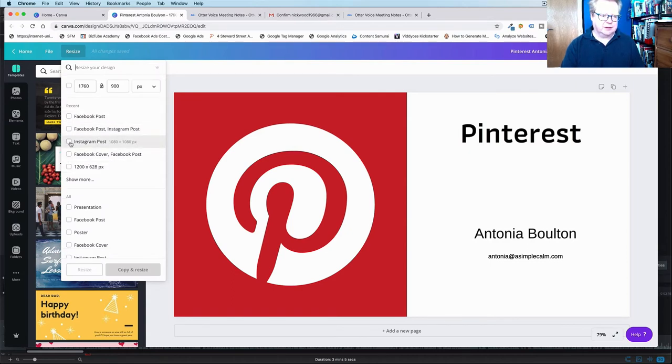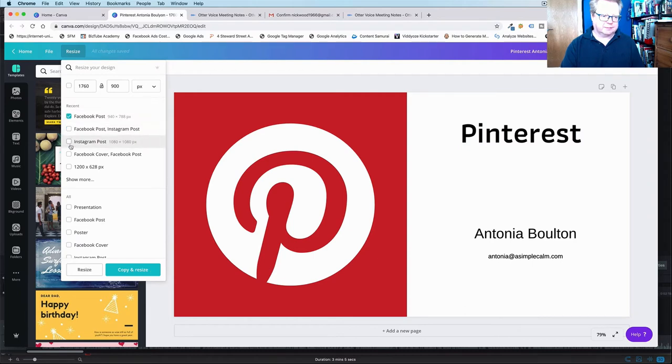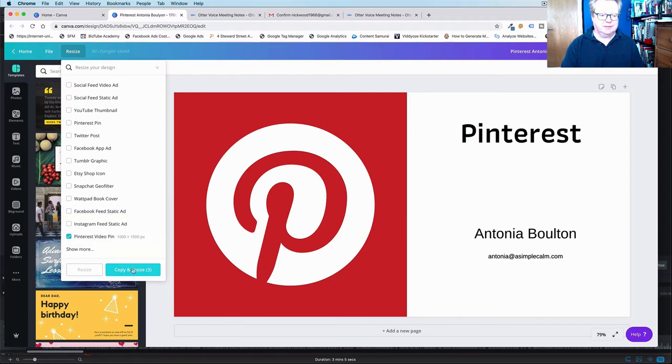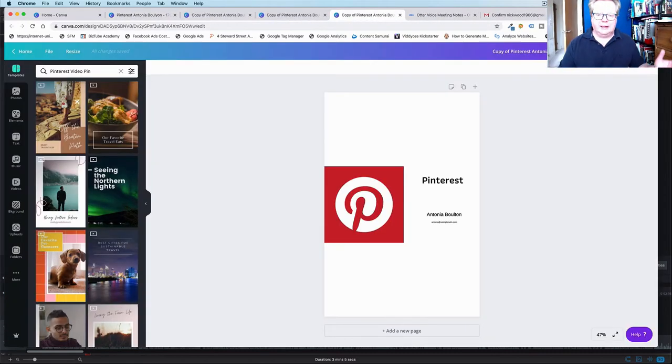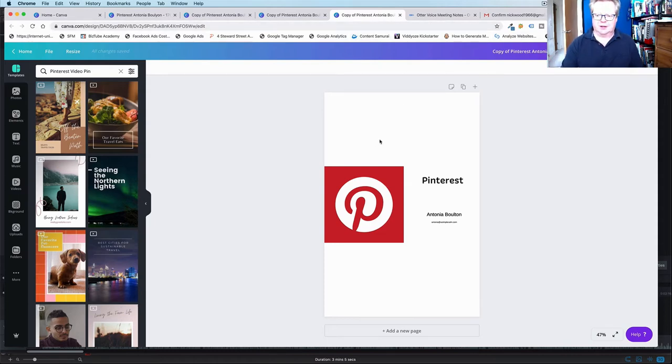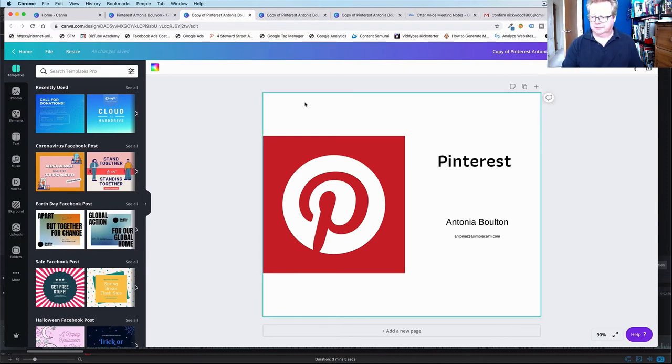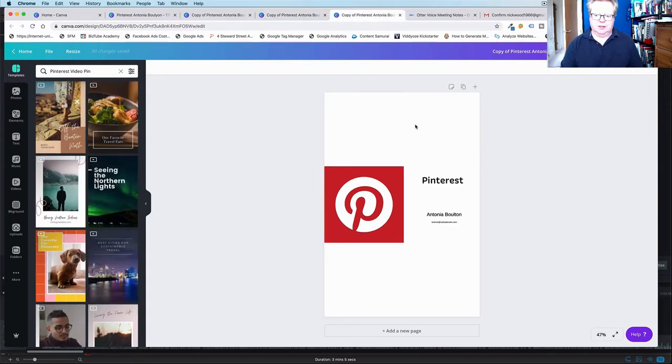So let's do it for an Instagram post, Facebook and Instagram. Let's just do them separately. A Pinterest video pin. That might be interesting. Let's do that. So we're going to copy and resize all three of those all at once with that magic button. And as if by magic, we now have all the different elements. So there you go. There's a Pinterest pin. That's a nice square one. That'll be for Facebook. That one will be for Instagram. And that one is the pin. How cool is that?